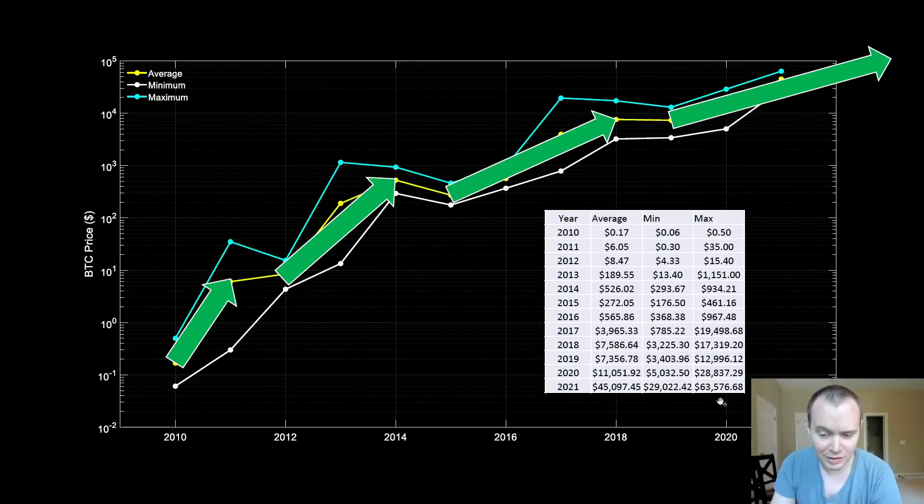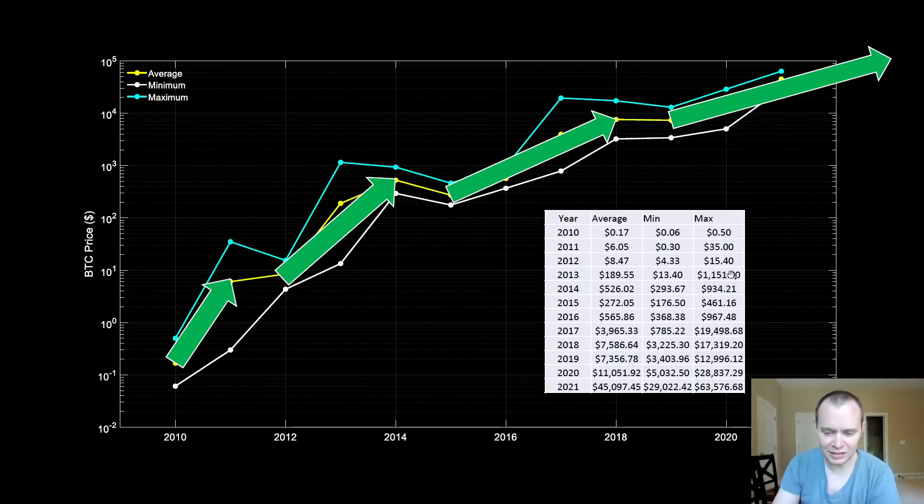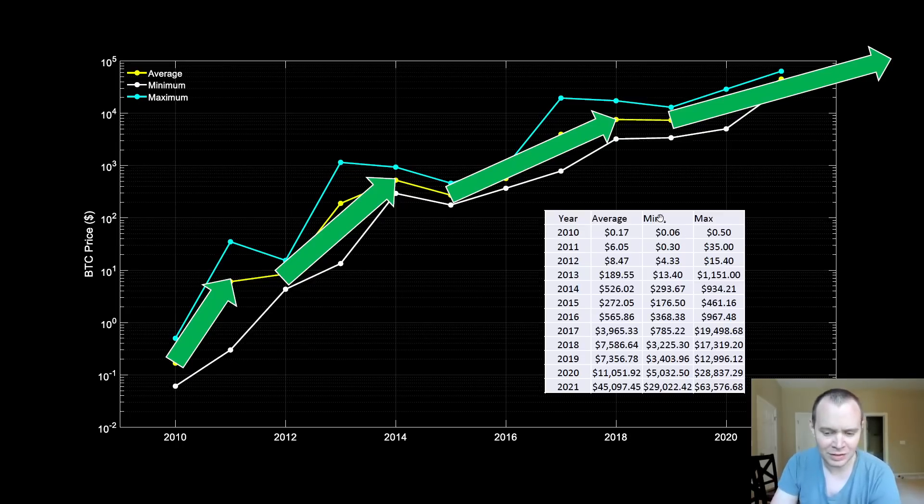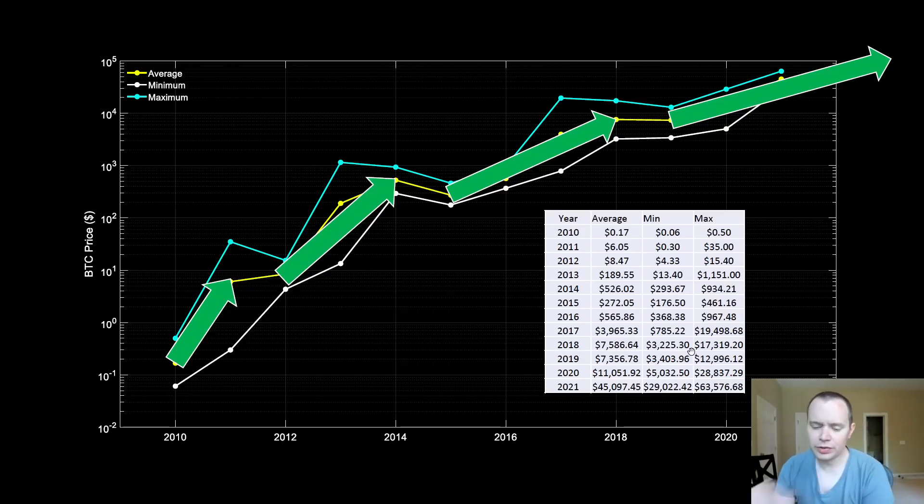So far in 2021, not just so far because we know that the maximum price is $63,576. Again, you might say it was higher than that, but this is daily data, not hourly. Obviously we know it went closer to like $64.8k at some point during that day.